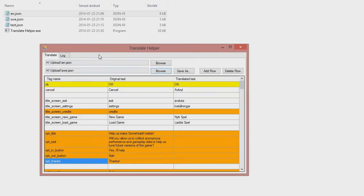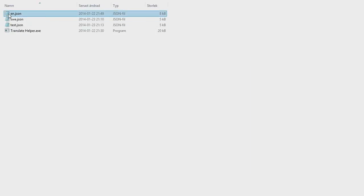Another neat feature is that you could open the newer English file and the old one, and then you can compare those two to see if there have been any updates. So let me demonstrate that.